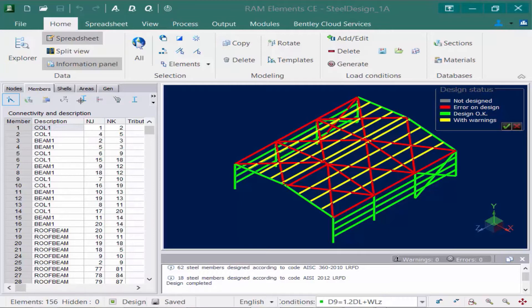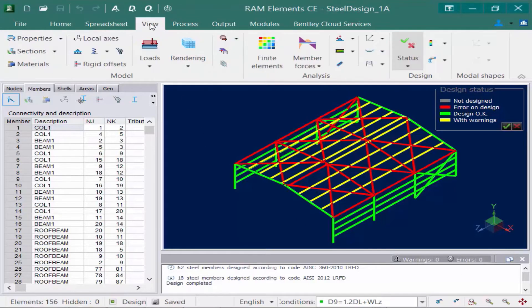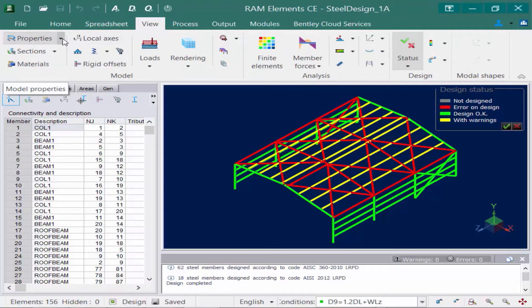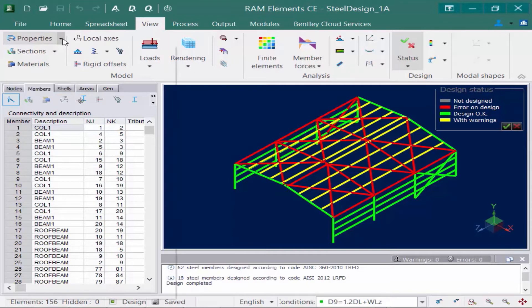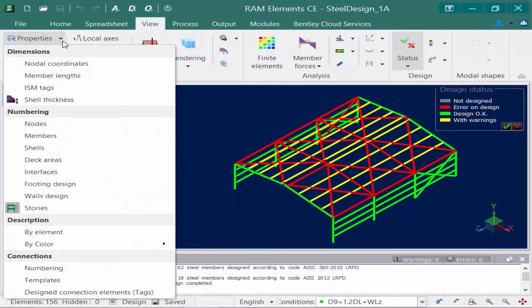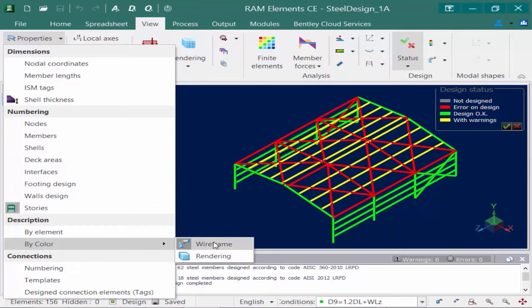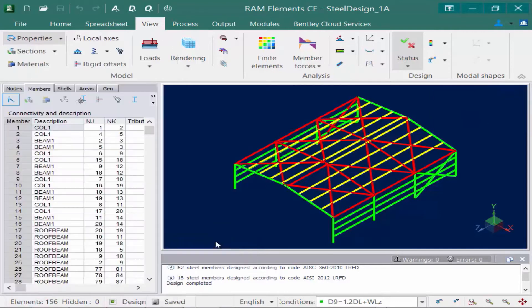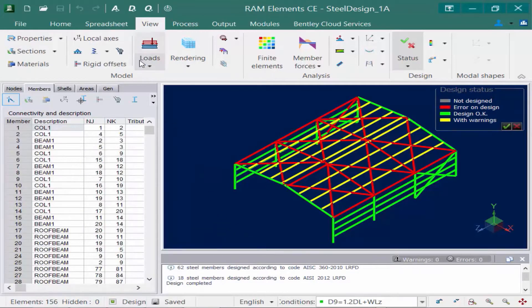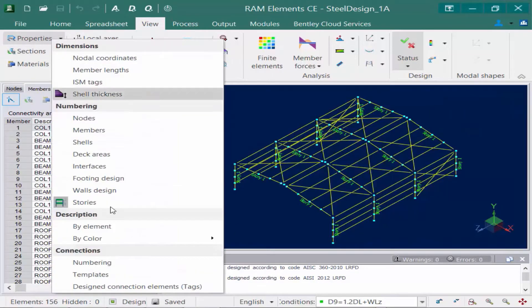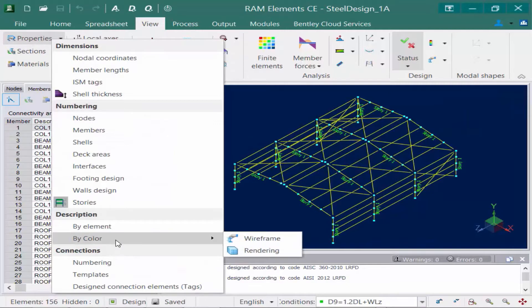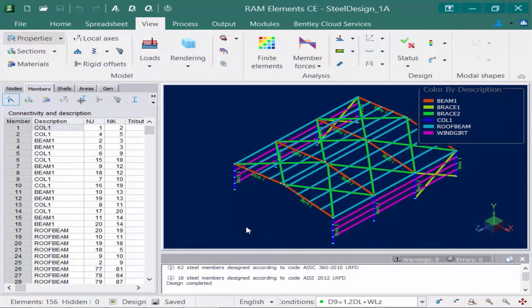Now before we optimize this structure, we're first going to view some information and get familiar with how RAM Elements will perform this task. In the ribbon, I'm going to select the View tab and then I'm going to color code the model based on the description that was assigned to each member. To do that, I can go to the Properties pull-down menu, select the description area, and I'm going to go to a Wire Frame View. Now you can see all of the members in the model have been color coded based on the description that was assigned to them.